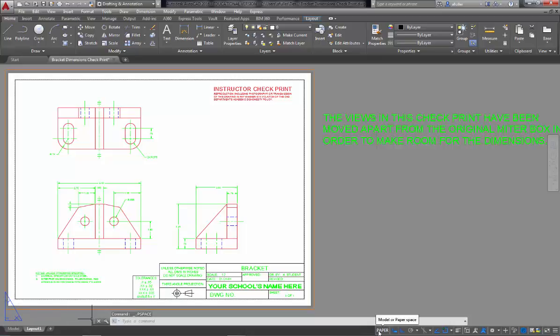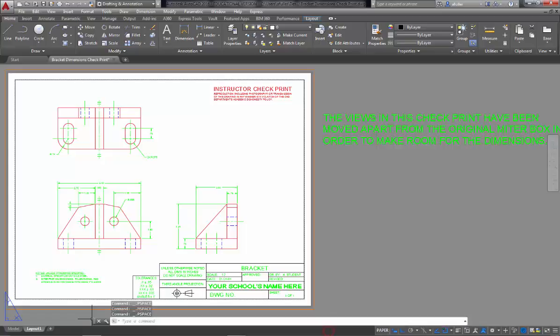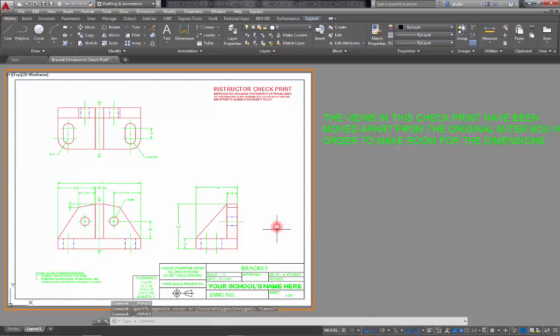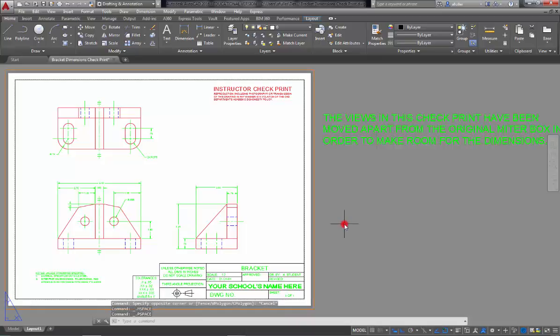Another way that you can toggle back and forth, other than clicking on the word paper or model, is if you double click inside the viewport, you're in model space. If you double click outside the viewport, you're in paper space.